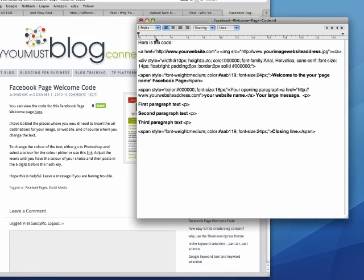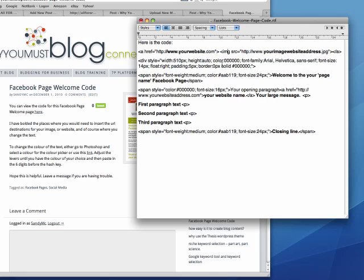Okay, so this is what the Facebook Welcome page code will look like. This line here is pointing Facebook to the URL destinations for your website and for the image address, URL address for the advertisement that you've created. That's assuming that you've uploaded it to something like Flickr or your website. You will have a URL address for it. So if you replace that with your website and that with your image address then that image will link through to your website.